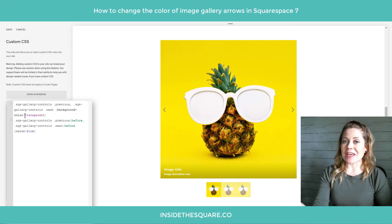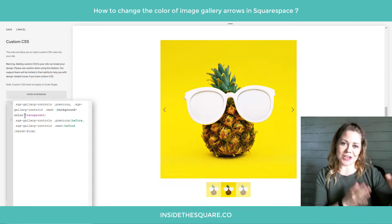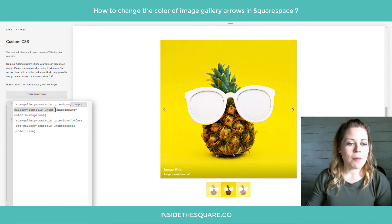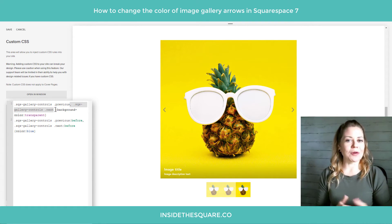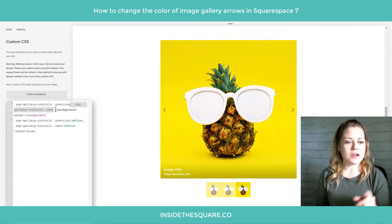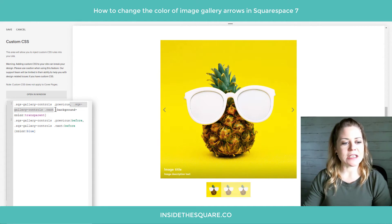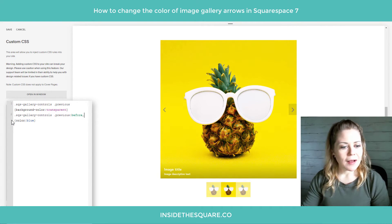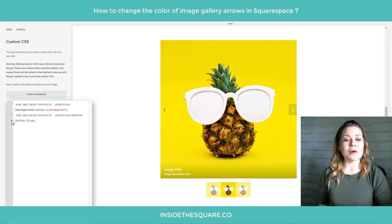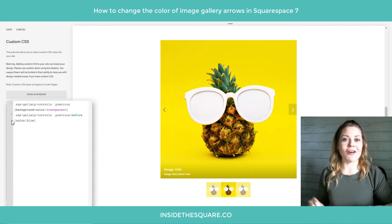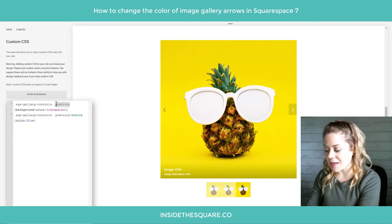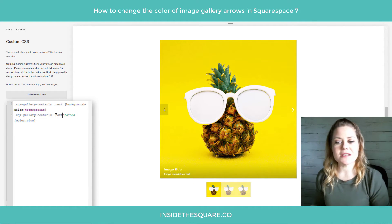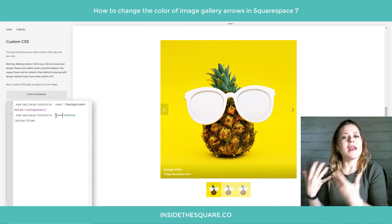I also mentioned at the beginning of the video we can isolate just the left or just the right hand side. That's easily done by removing either next or previous from our code. So I'm going to remove the part that says SQS-gallery-controls .next from both parts. Now the only one that's changed is the previous arrow, or the left arrow. And if I change that word previous to next, the only thing that's going to change is the right arrow, or the next arrow.